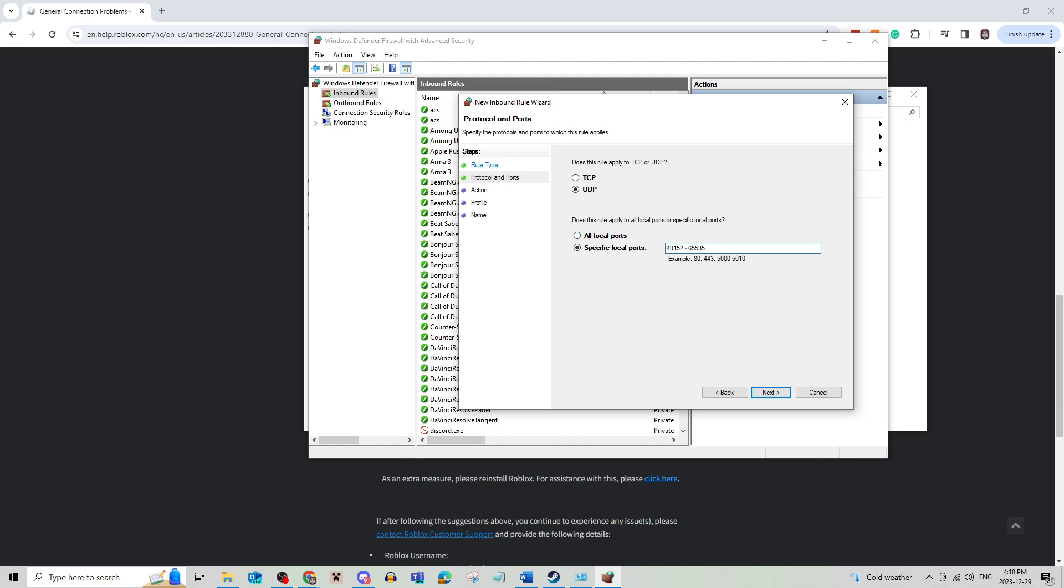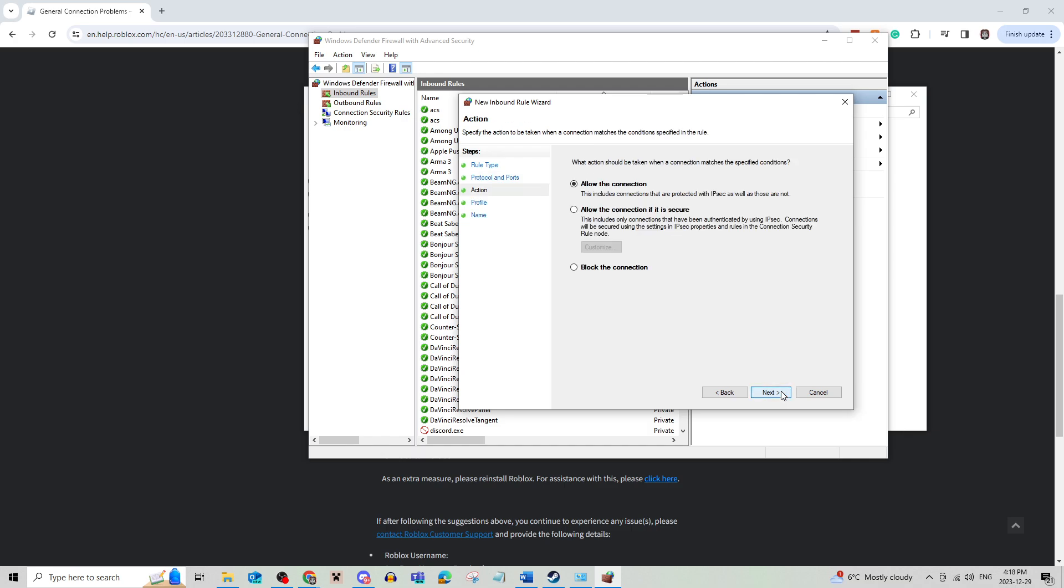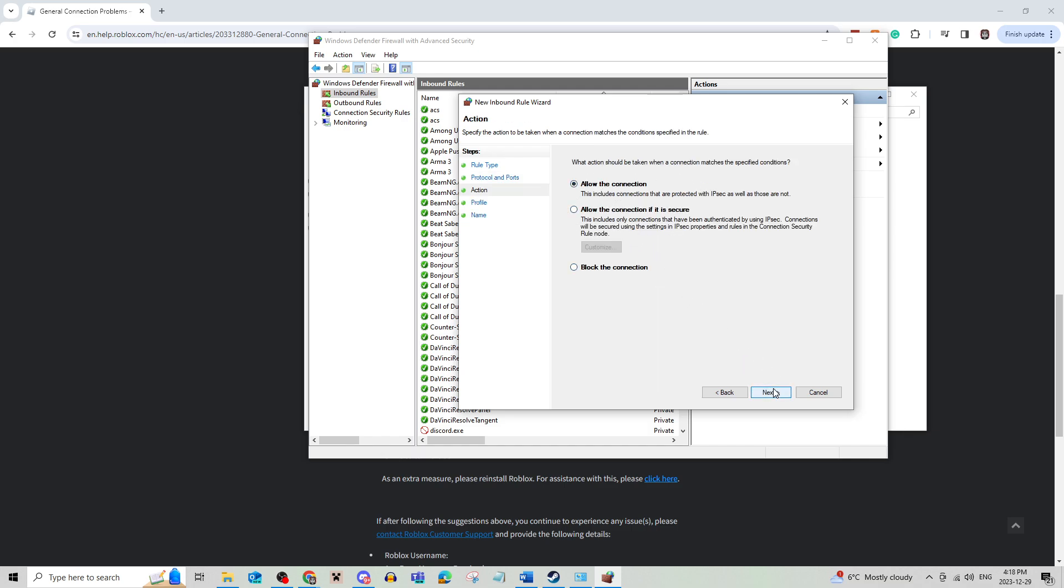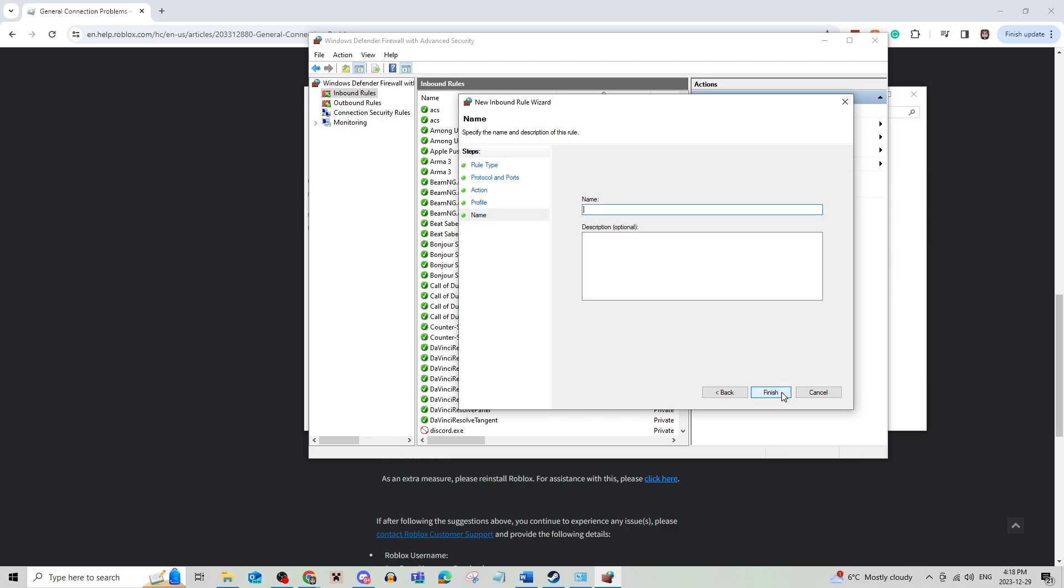Now what you're going to do is just make sure that there's no spaces because the number did have spaces in between the hyphen and the numbers. Click on Next and just allow the connection. And make sure these are all checked as well.